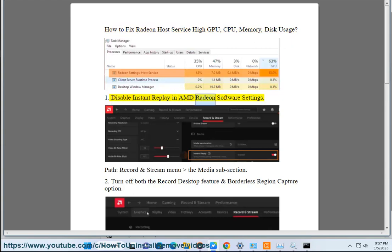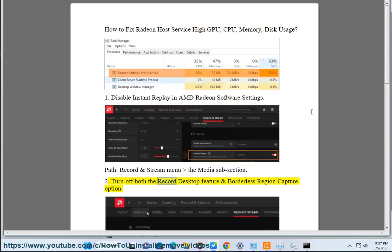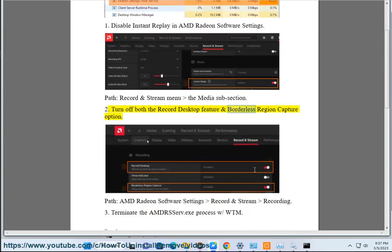1. Disable Instant Replay in AMD Radeon Software Settings. 2. Turn off both the Record Desktop Feature and Borderless Region Capture Option.